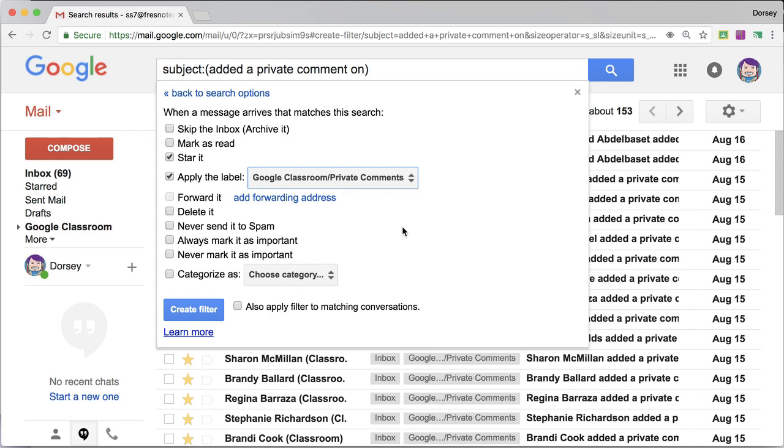This seems a little weird, but I never want to mark it as important. And the reason for that is because I starred it and I don't need it to be marked as important also. I can apply this filter to matching conversations, so I'm going to create that filter.